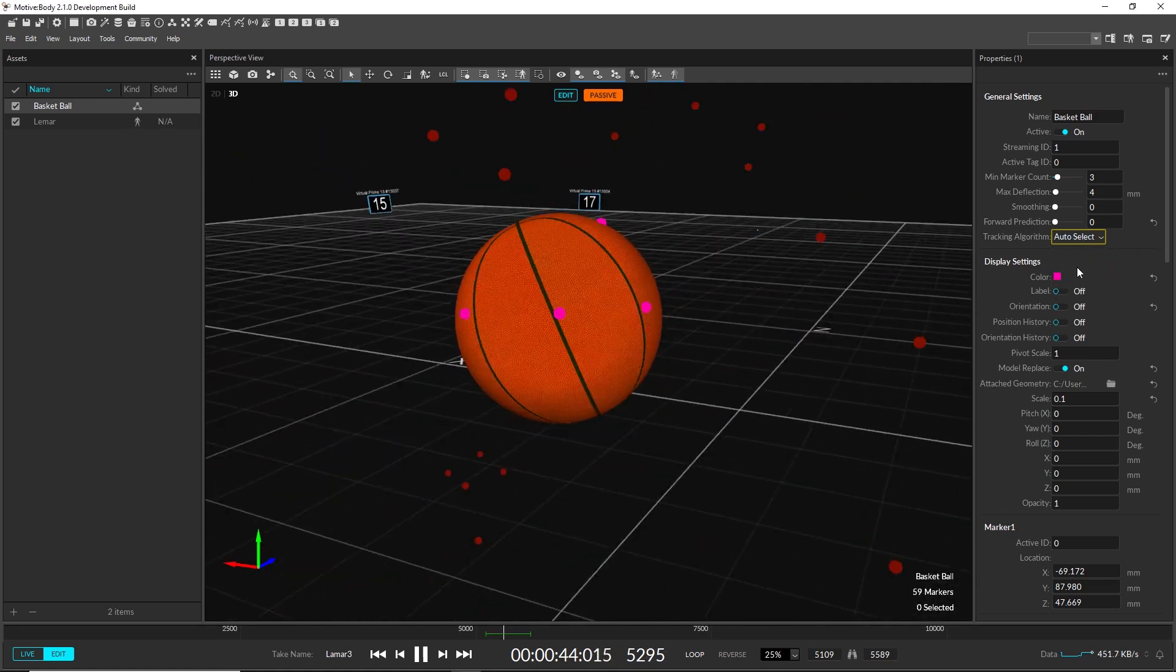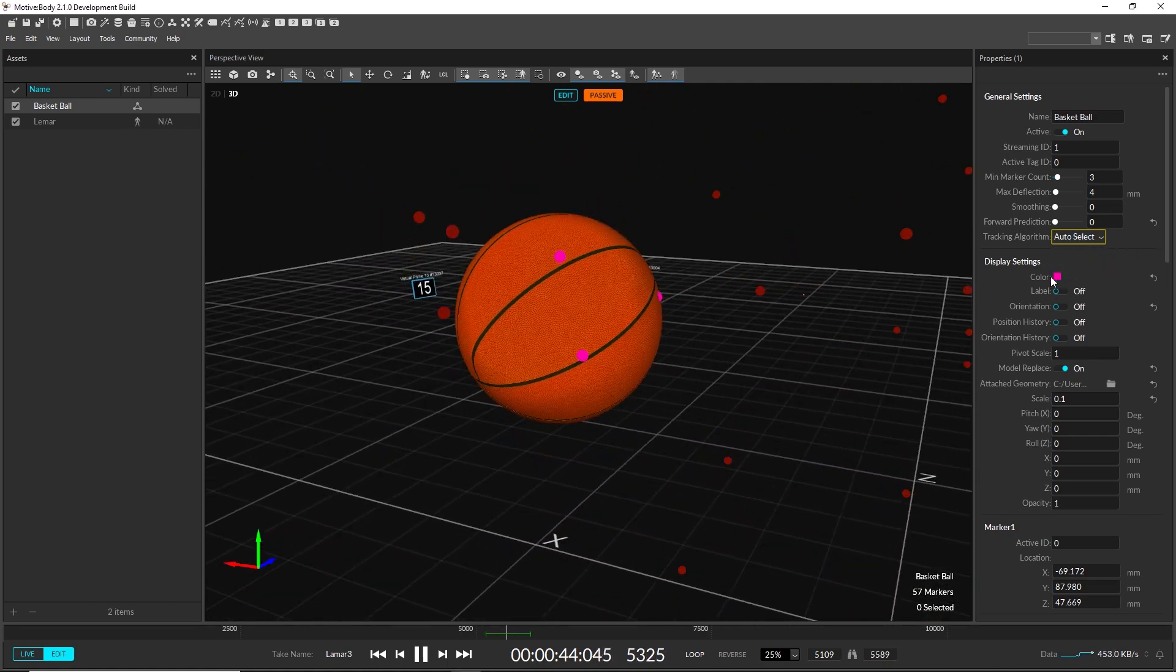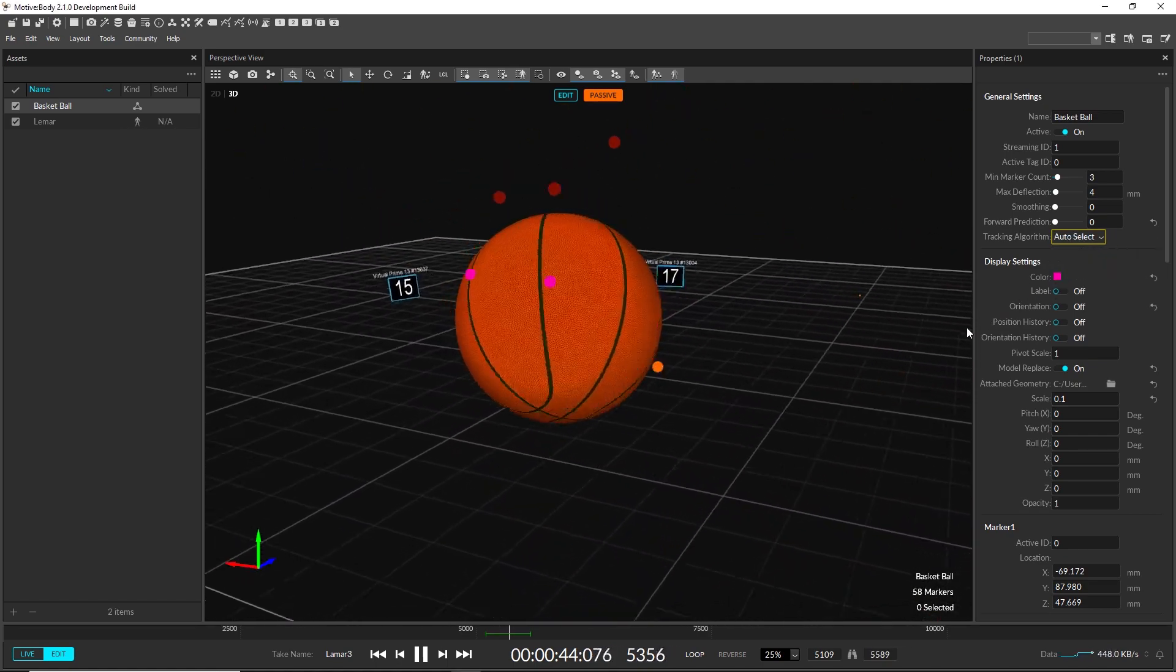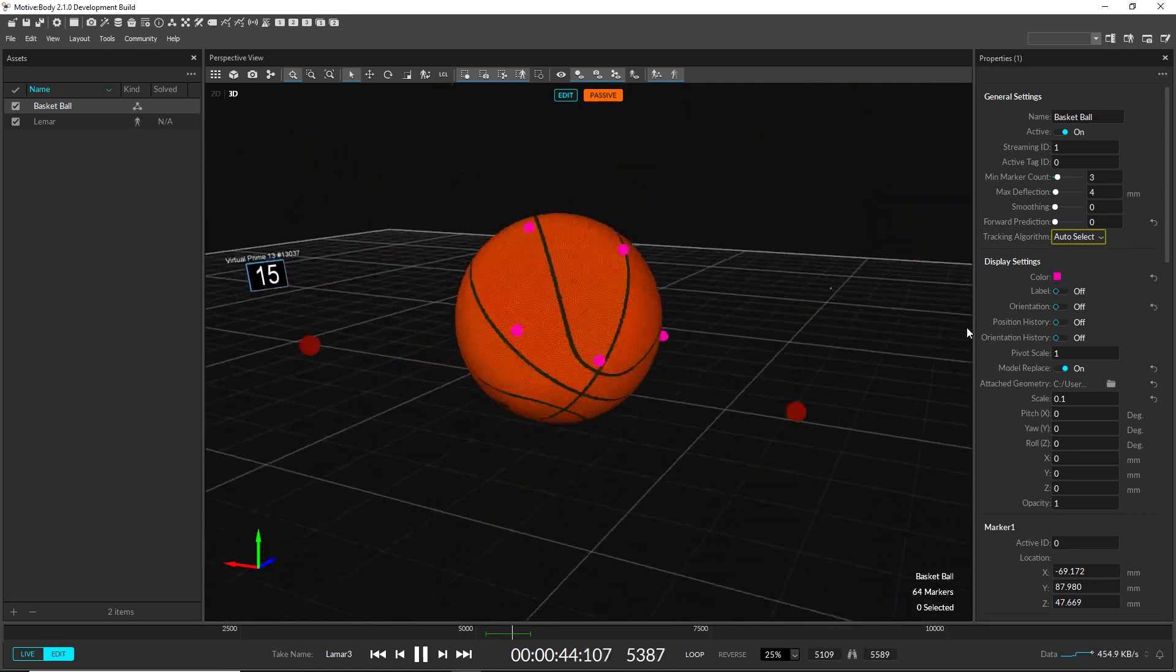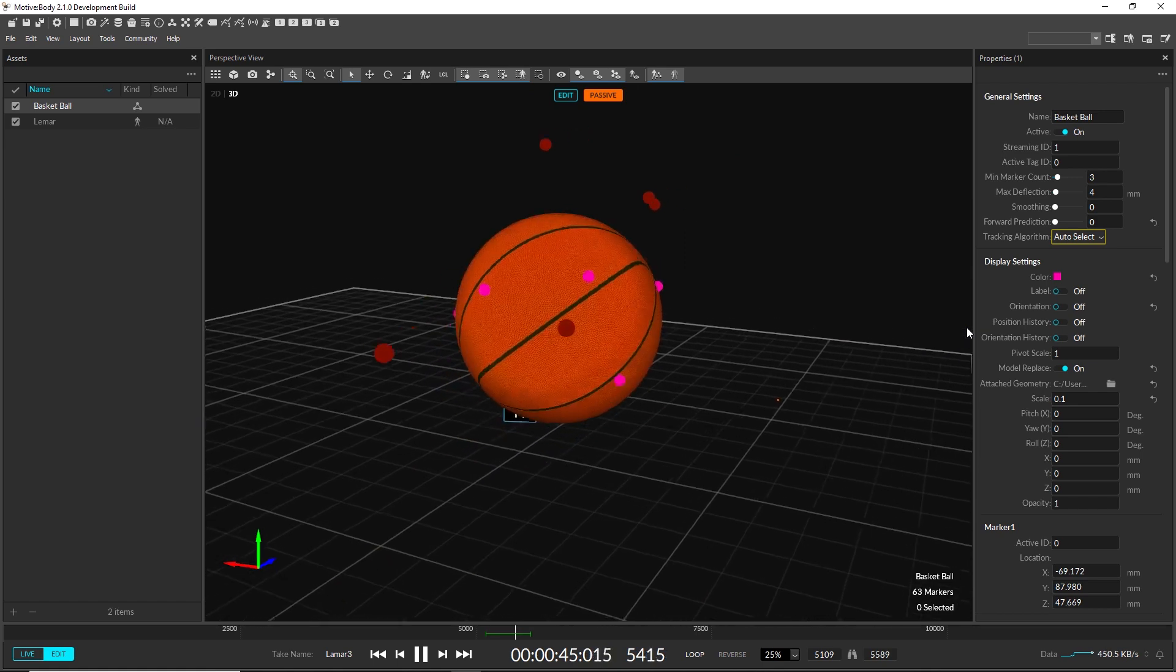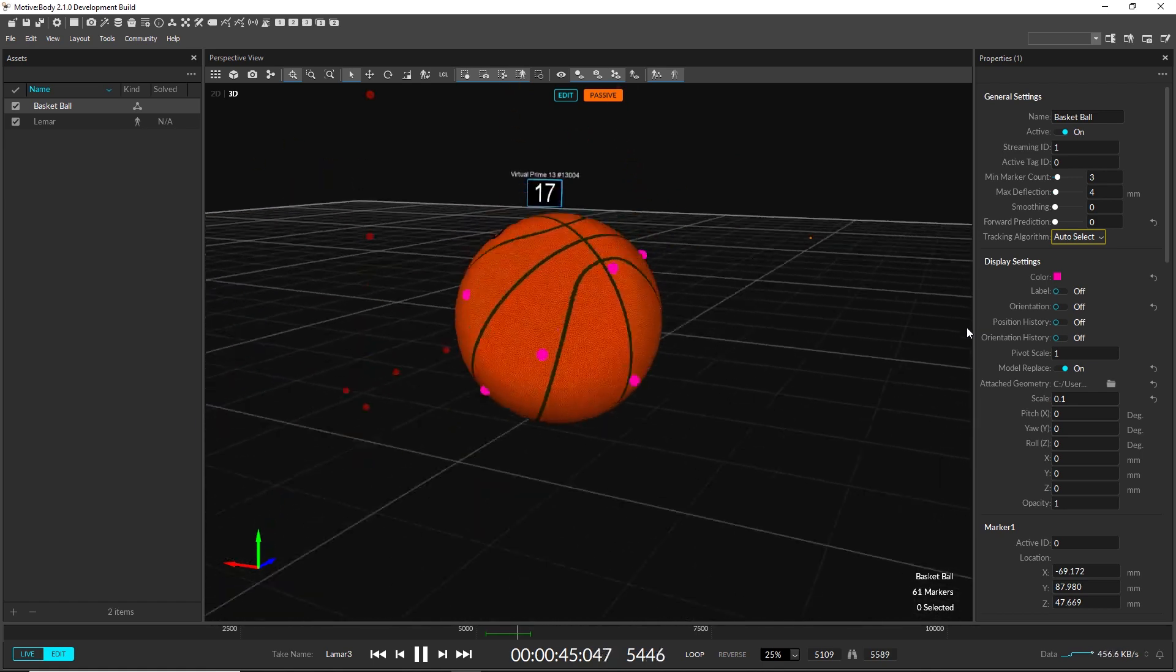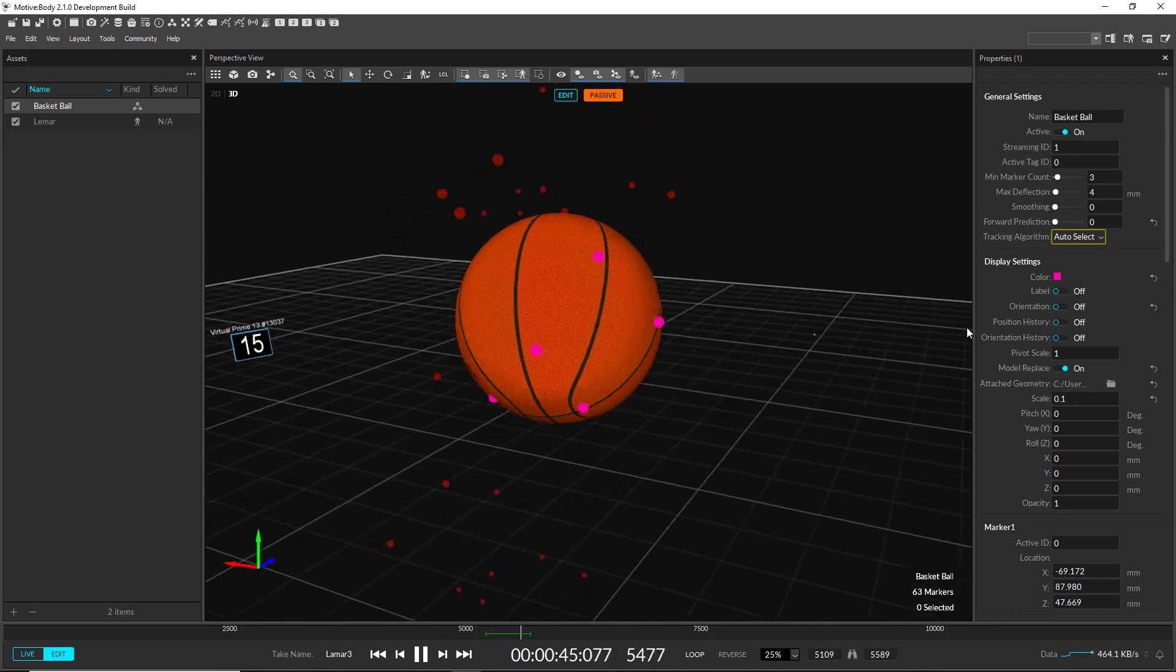The auto-select tracking algorithm for active marker rigid bodies has been improved to dynamically switch between ray-based and marker-based algorithms depending on the tracking quality.